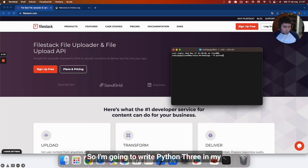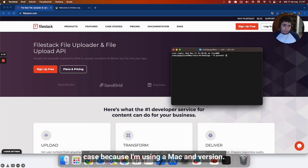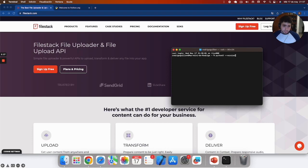I'm going to write Python 3 in my case because I'm using a Mac, and version. So here it is.